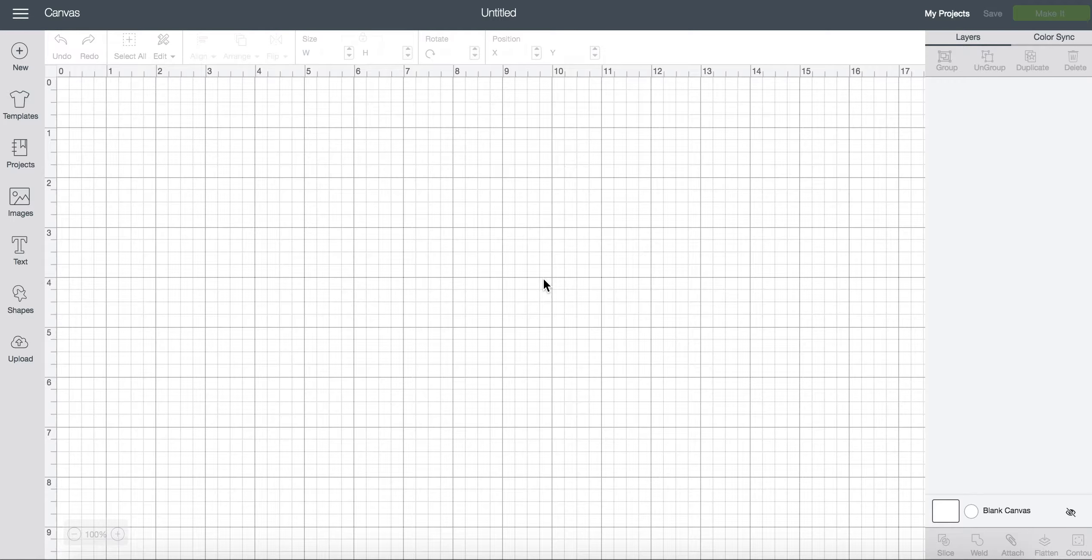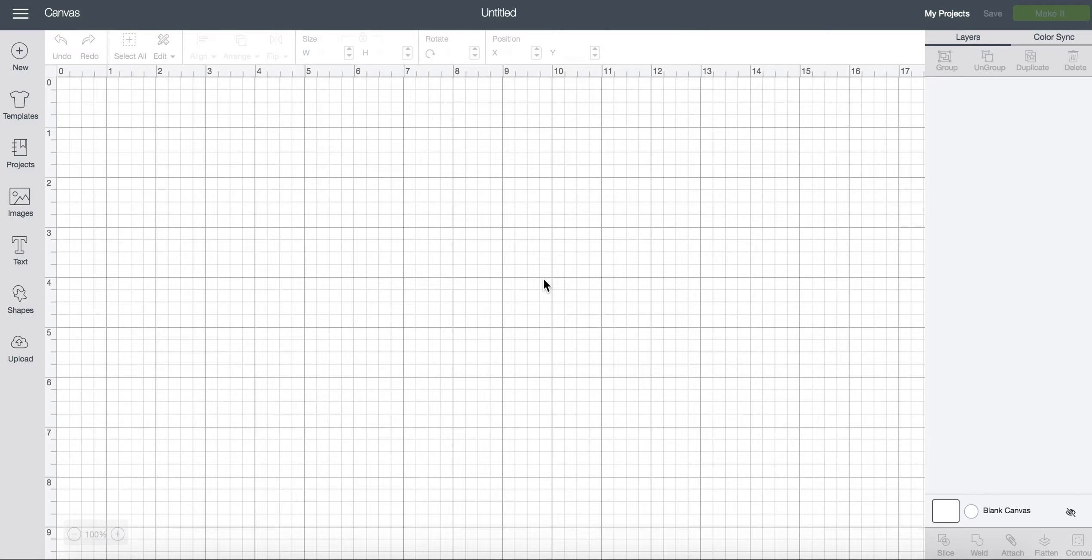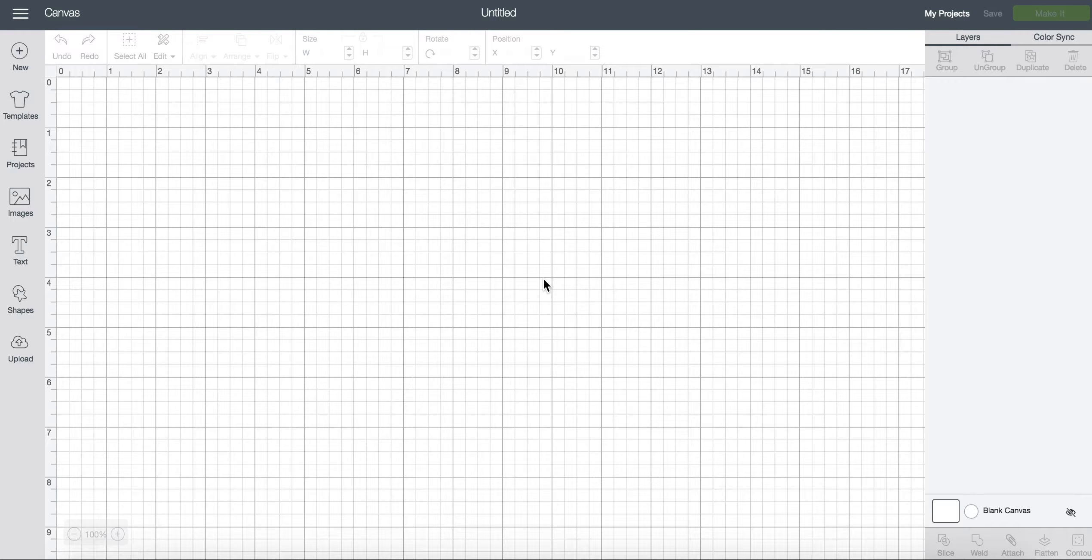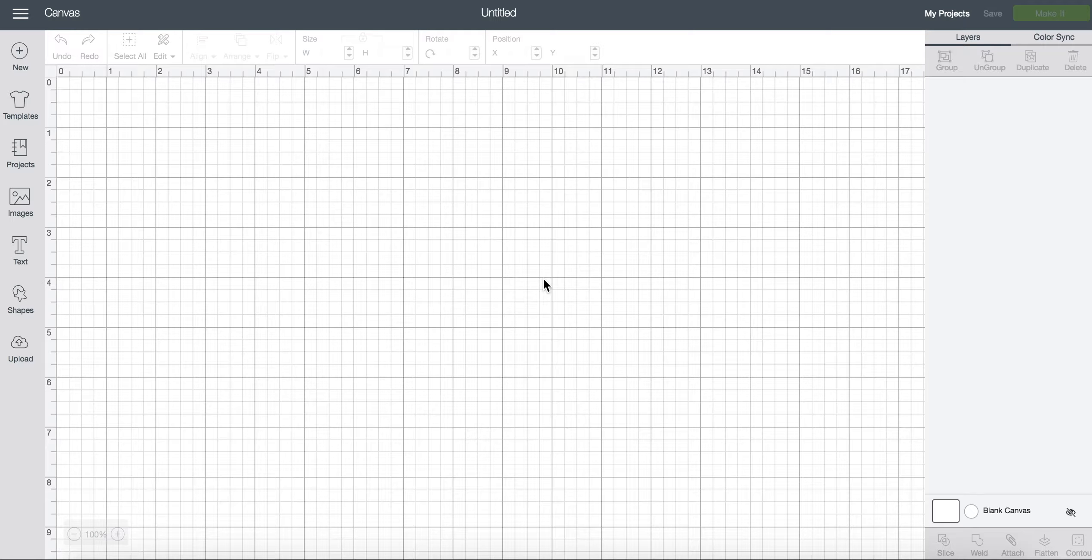Hi everyone and thanks for tuning in to today's video about how to find free projects, free shapes, and free fonts in Cricut Design Space.